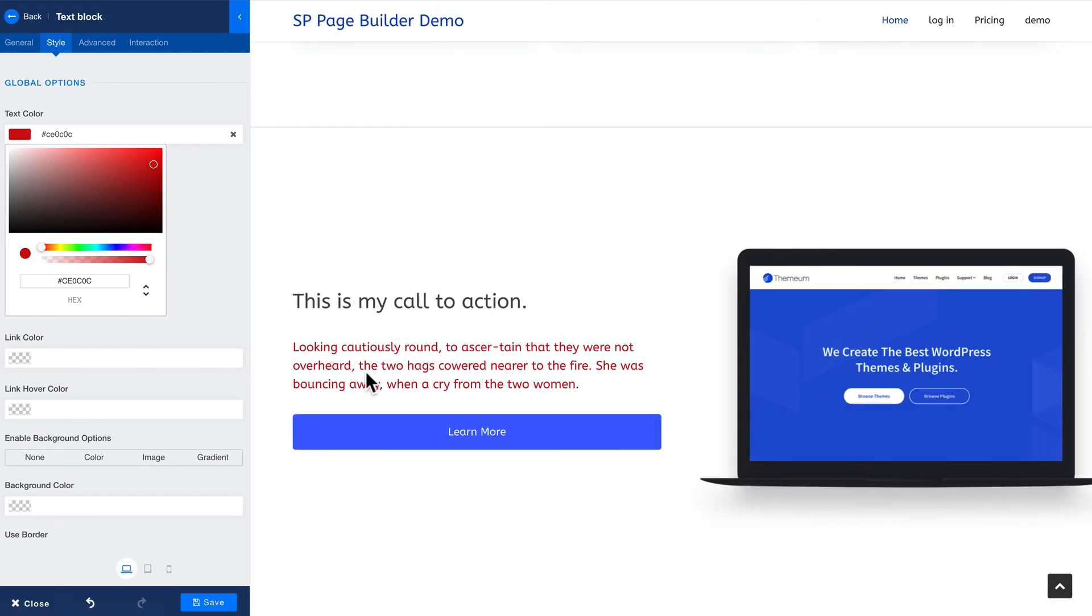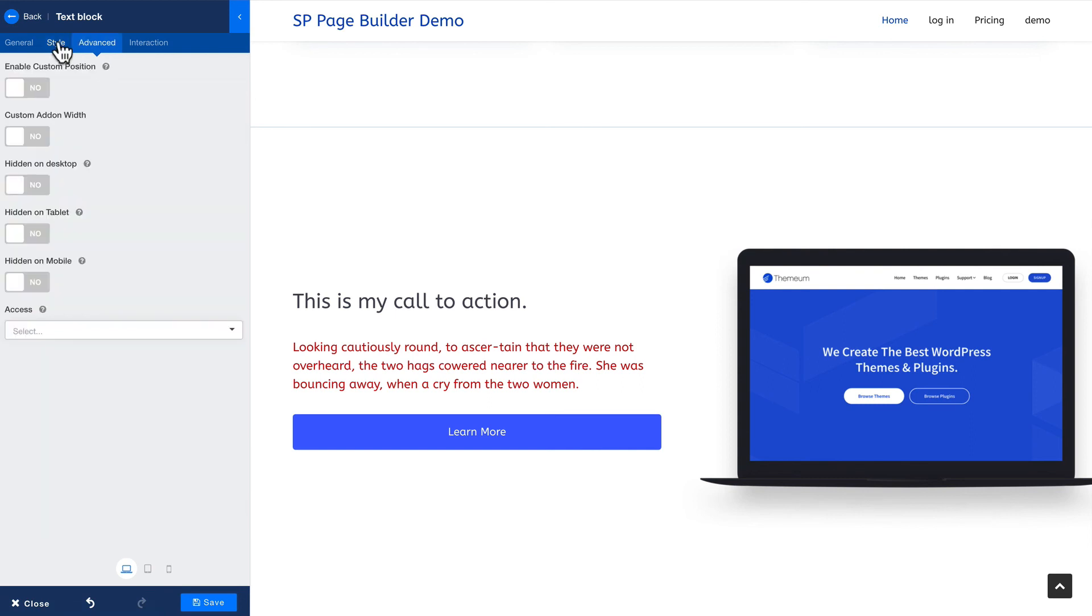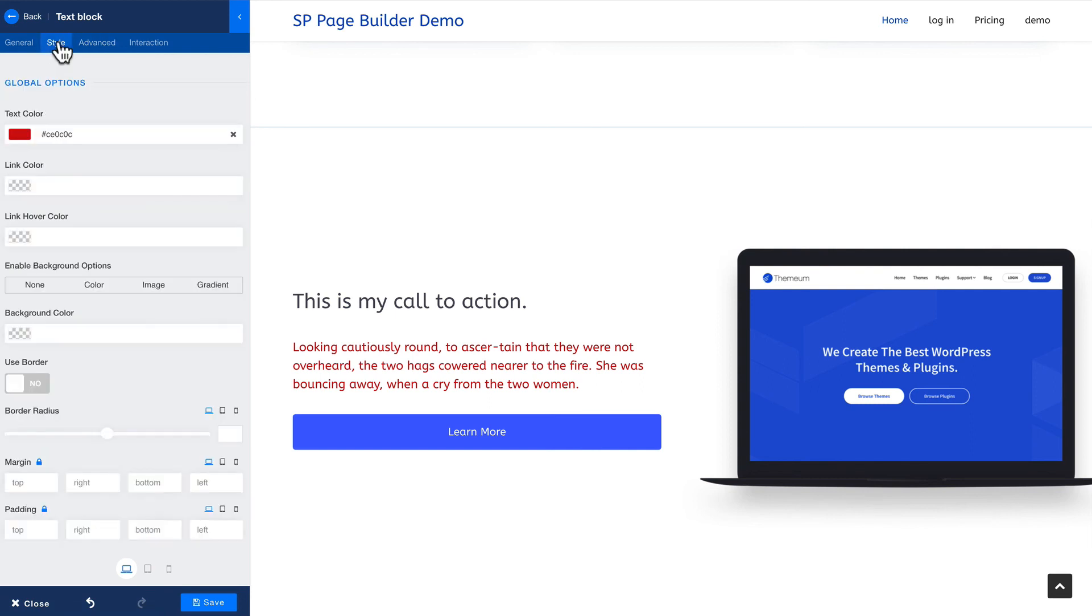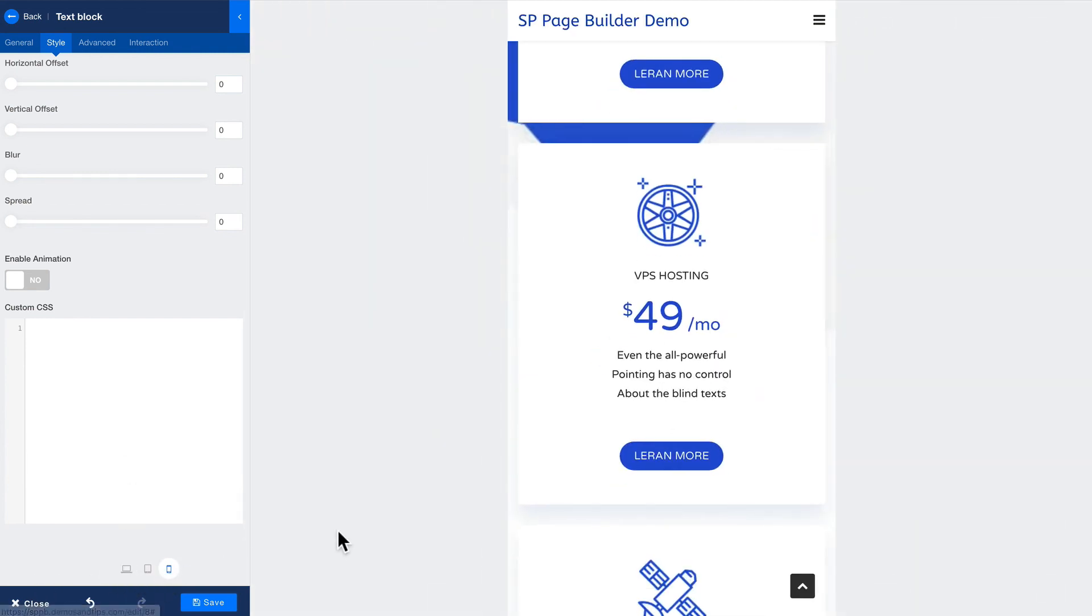Of course if I really wanted that I could come down and add some custom CSS. You've got all the power you need using SP page builder and the desktop, tablet and phone experience for your users.